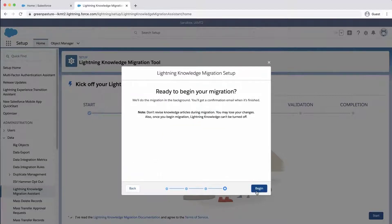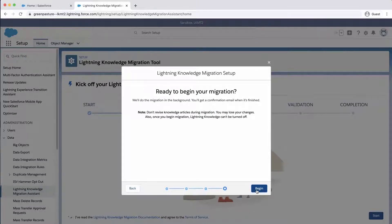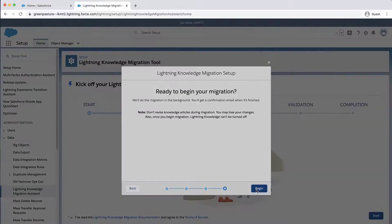The last page is to confirm to begin the migration. Before doing so, remind users of the org not to revise any articles during migration. Click Begin.